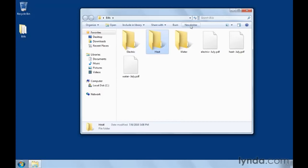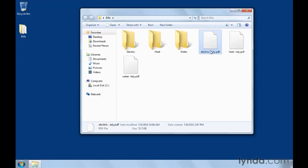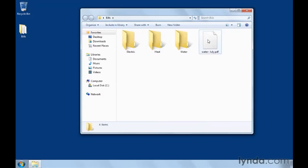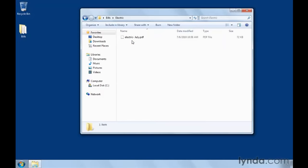So with these subfolders created, I can now easily organize my various bills by dragging them into the appropriate folders. So I can take this electric bill, drag it into the electric folder, and it gets moved in there. I can drag heat, move it on top of heat, and you notice that it says move to heat. So when I release, it pops in there, and move water into water. So if I open up the electric folder by double clicking on it, you'll see my electric bill is in fact sitting in here. I'm going to click this back button in the upper left hand corner to go back to the main bills folder.